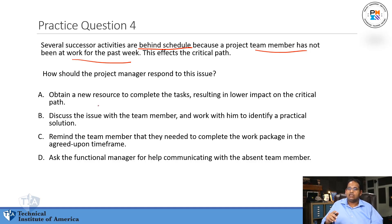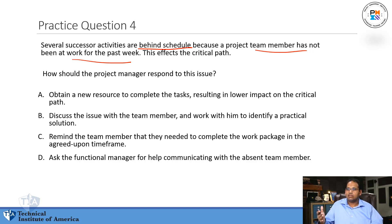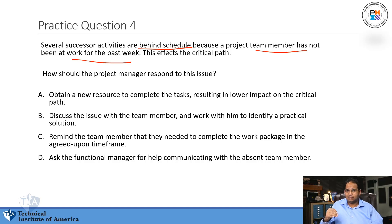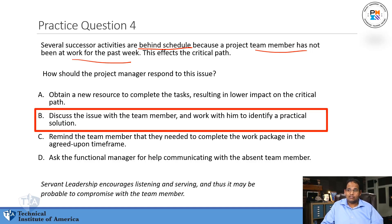A: Obtain a new resource to complete the tasks, resulting in lower impact on the critical path. B: Discuss the issue with the team member and work with them to identify a practical solution. C: Remind the team member that they need to complete the work package in the agreed-upon time frame. D: Ask the functional manager for help communicating with the absent team member. The answer is B — discuss the issue with the team member and work with them on a practical solution.